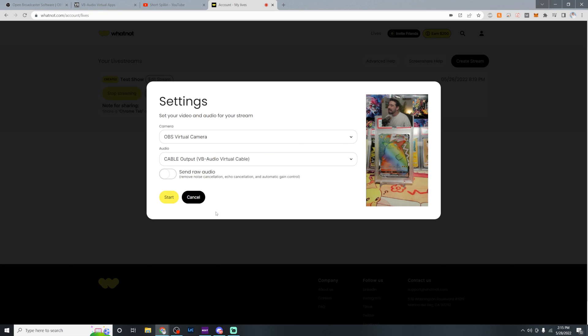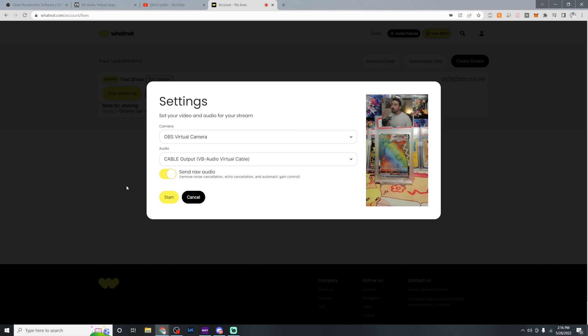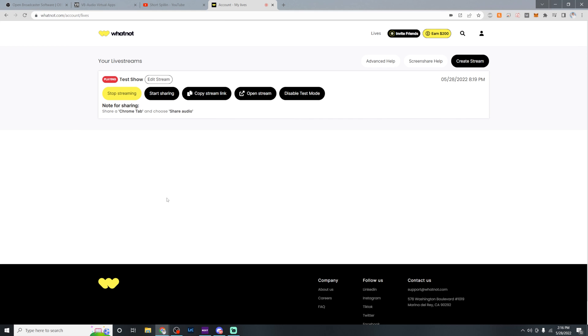You want to make sure you select send raw audio, particularly if you're playing music and things like that. The noise cancellation, the echo cancellation, and the gain control gets all screwy. And it's a terrible experience for your user. If you want those tools of noise cancellation and echo cancellation, which are great things to have, you can set those in OBS. And the beauty of that is, is you can now follow any OBS tutorial and apply it to your Whatnot streams. So we're going to go ahead and hit start.